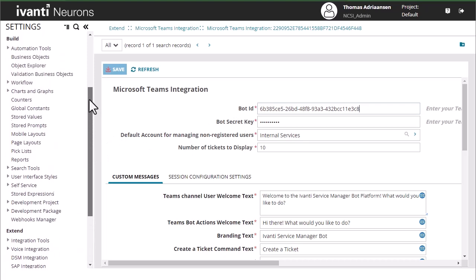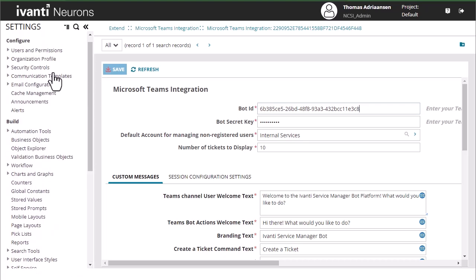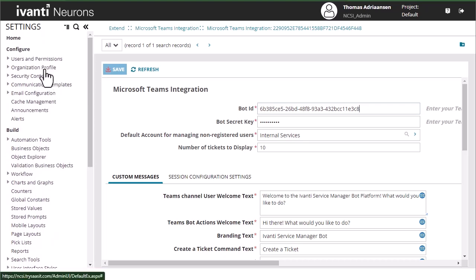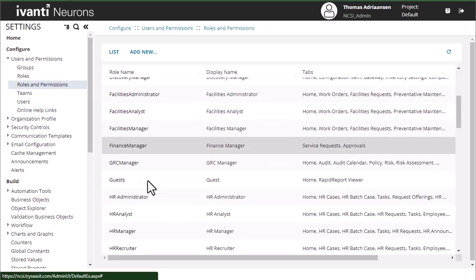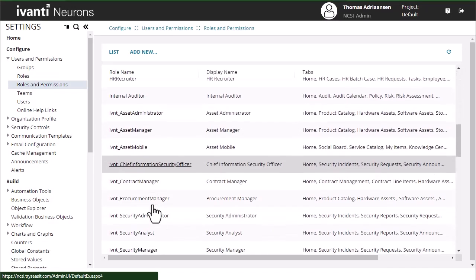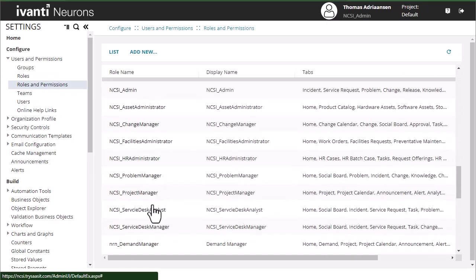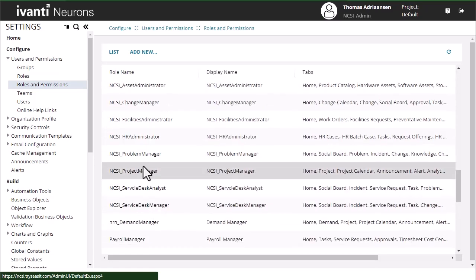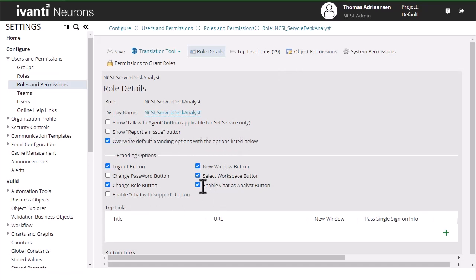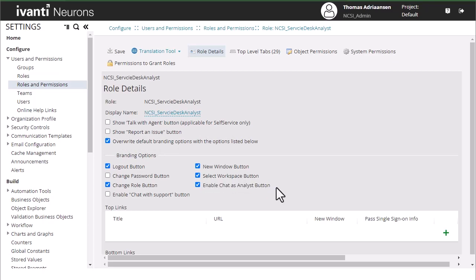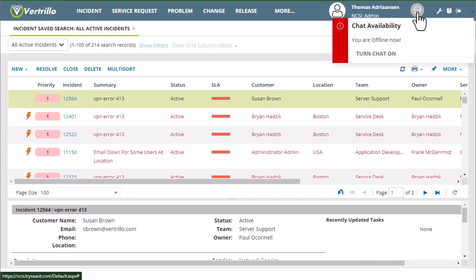So next, we're going to need to go ahead and enable that chat button. So we're going to go to roles and permissions. You're going to go to the role that you want, likely service desk analyst. On the layouts, you're going to make sure that this check overwrite default branding options with the options listed below is checked. And then you want to select this enable chat as analyst button. What this is going to do is this is going to give you this chat bubble that's up here. And this is going to allow analysts to turn on chat.